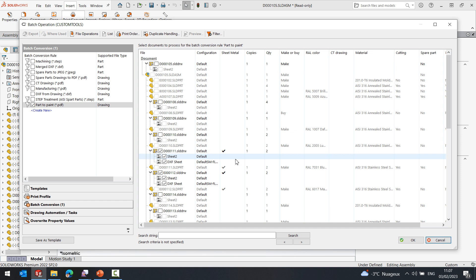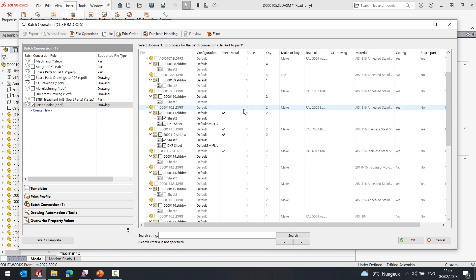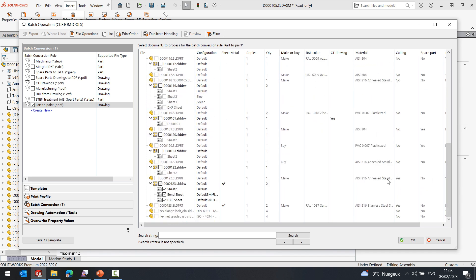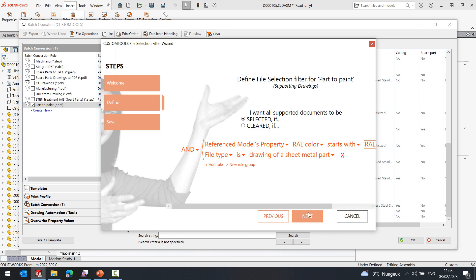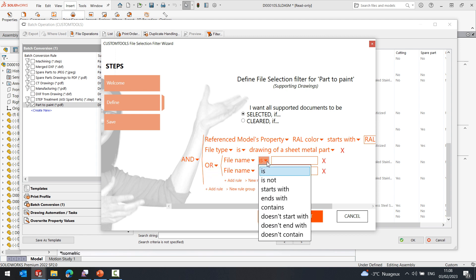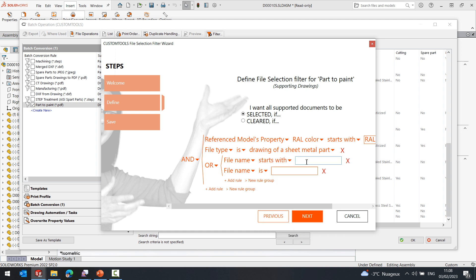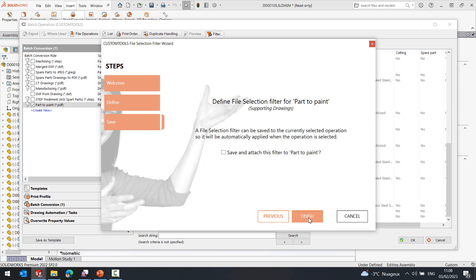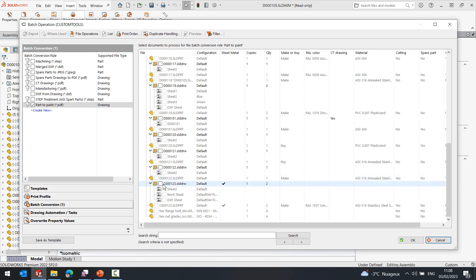I'm going to add one more filter or group of filters. The names of my SOLIDWORKS documents start with the letters D and E, and I also have a third one starting with letter C. I know that parts starting with letter C do not need to be painted, so I want to exclude those parts. If I return to the filter, I can add a group using 'OR'. I want custom tools to filter files based on the file name — the file name starts with letter D and also starts with letter E, basically excluding all other files. Once I click finish, this part has been automatically excluded. If I click OK, custom tools would start the file conversion.